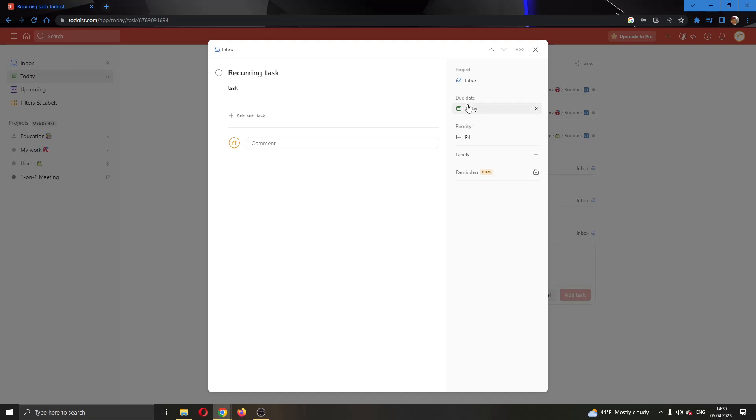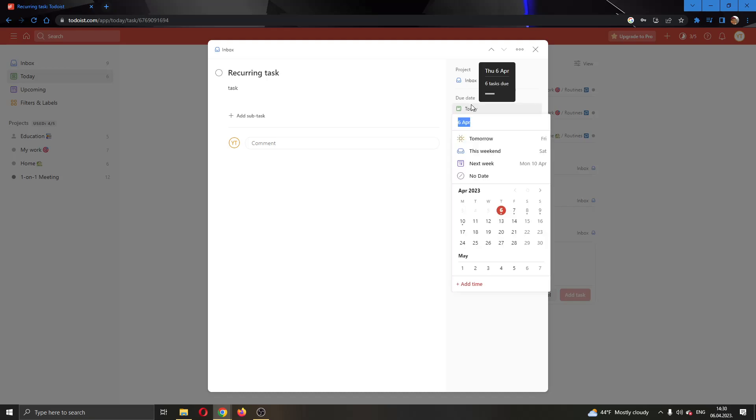Let's go ahead and select the due date. This will open up this new menu where you can select the date, but you do not have the option to select it to be recurring.